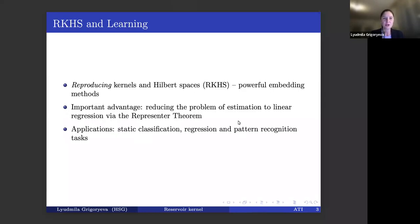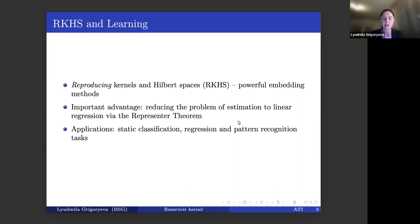Let me start from some motivation — why we care about reproducing Kernel-Hilbert spaces. Reproducing kernels and reproducing Kernel-Hilbert spaces, abbreviated RKHS, are a very well-known and powerful group of embedding methods, used a lot in machine learning or more generally statistical learning. They have beautiful theoretical properties and also excellent empirical results in various settings, and they are known to work extremely well in static learning applications — static classification, regression, pattern recognition, and other learning settings.